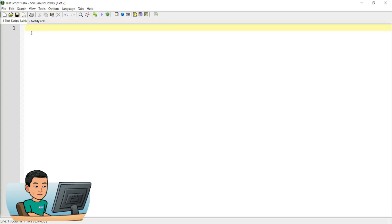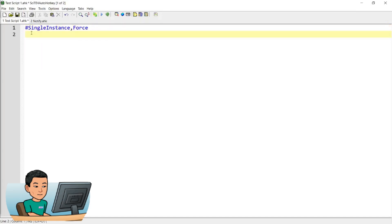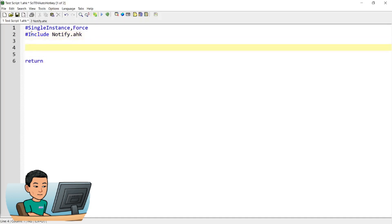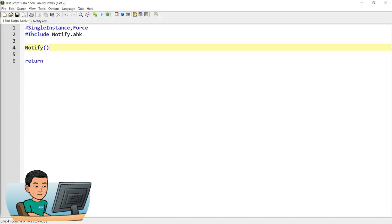Now that we have created the library, in the main script we're going to use, I'll put in single instance false and include the library we created. I'll start by showing you the most basic example of the notification banner. When you create a notification banner using this notify.ahk script, you always have to start with notify and open and close parentheses, put a dot, then add window and open and close parentheses again. This is the basic structure of the notification banner, and what you need to provide in the parentheses following the add window command is two arguments.